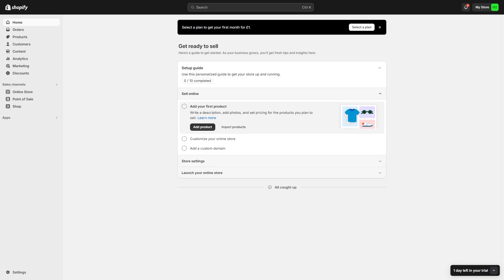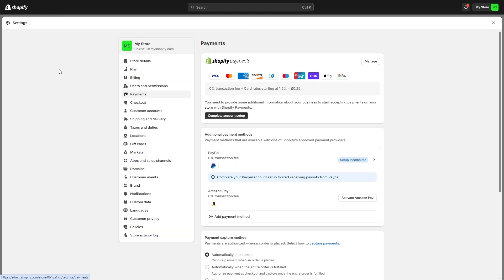So the first thing you need to do is open up Shopify and from there we can go to the bottom left corner and look for this settings option. Now by default we get taken to this store details tab however we want to go down to this one which says payments and from there we'll be able to see Shopify payments at the top.